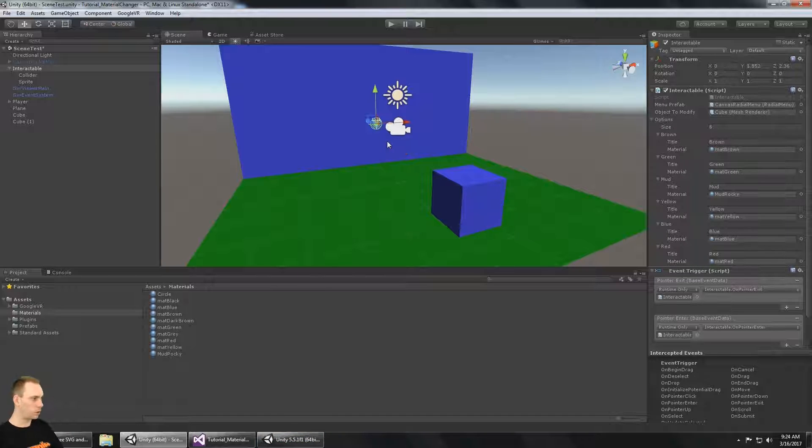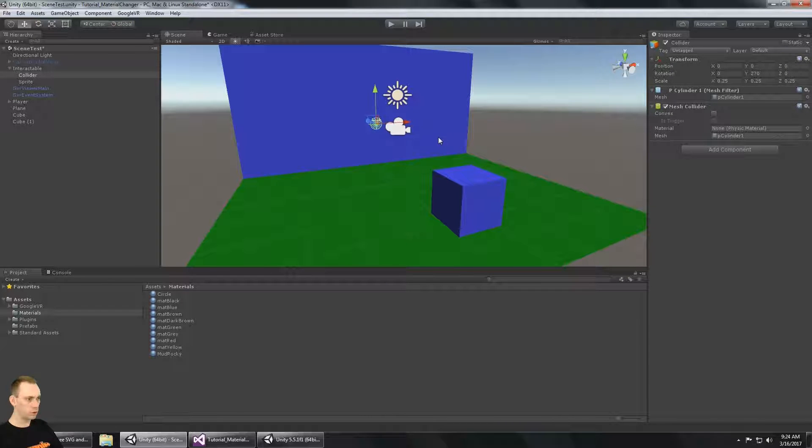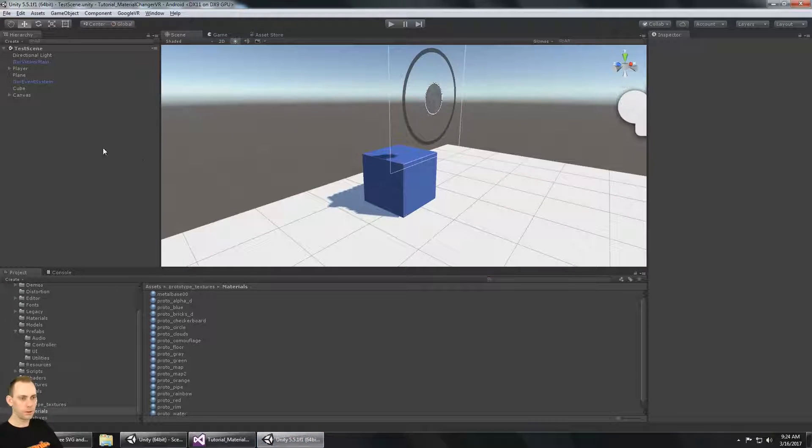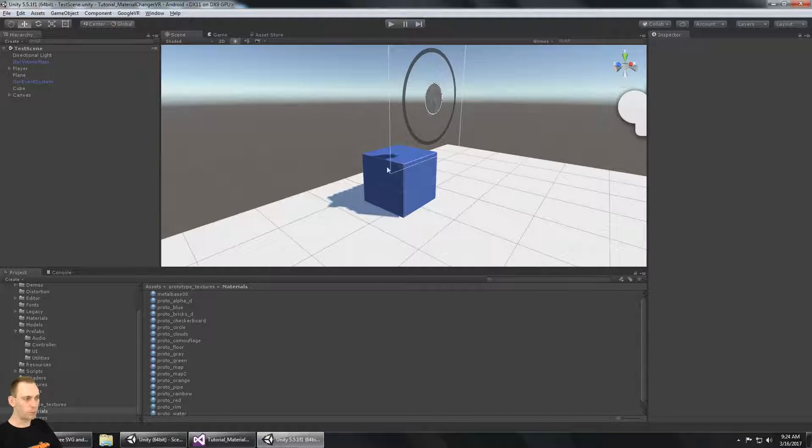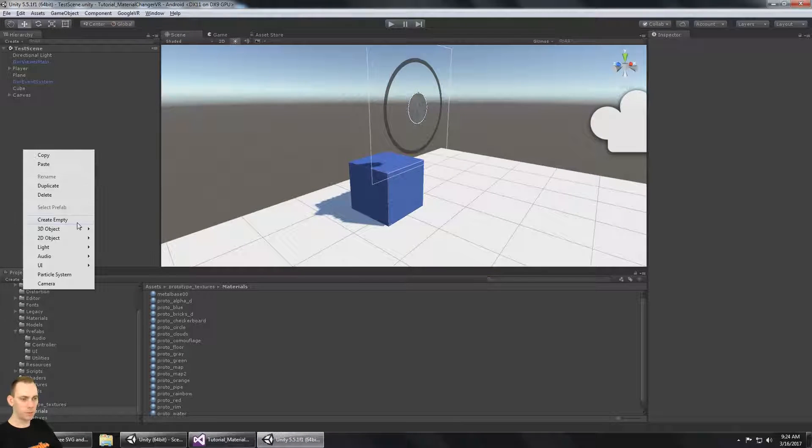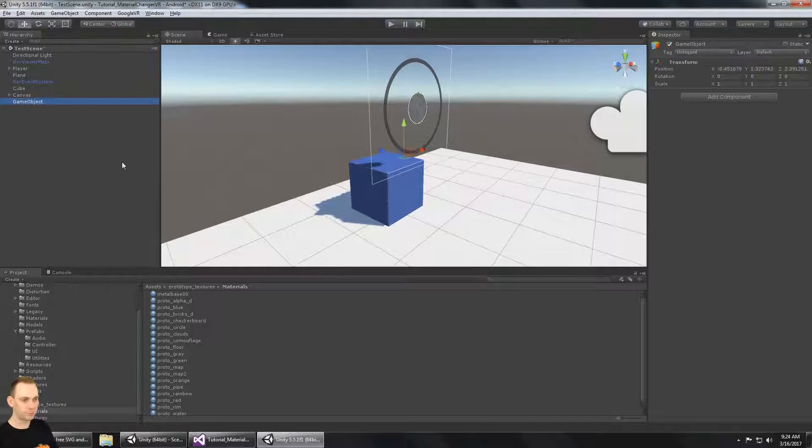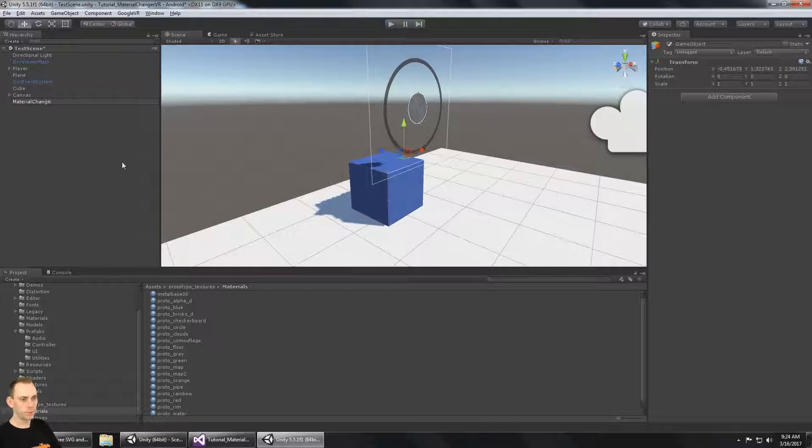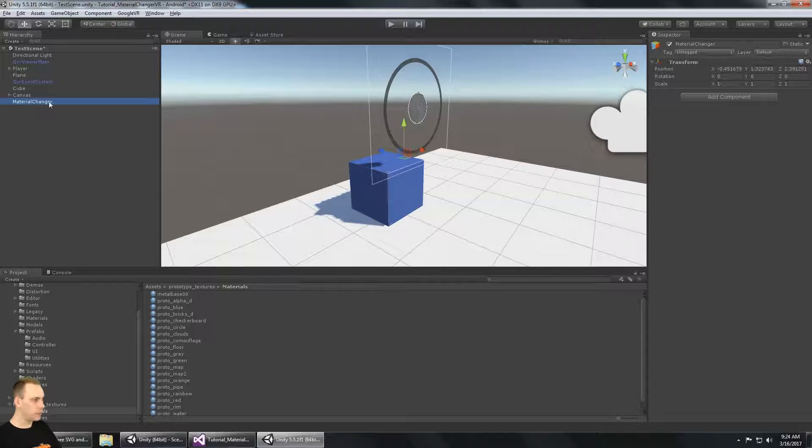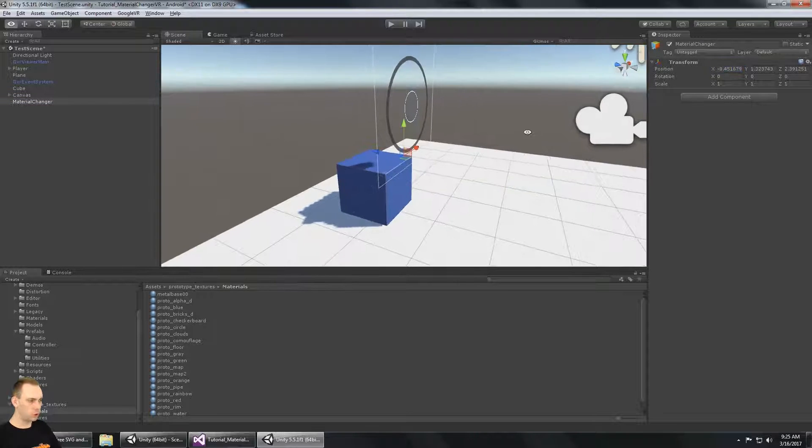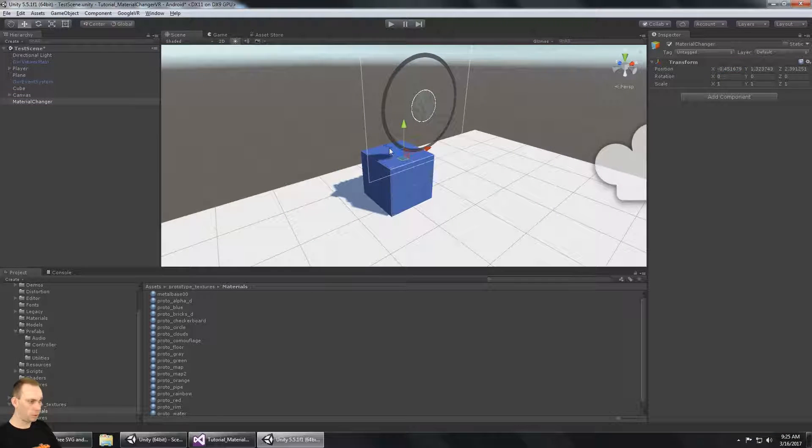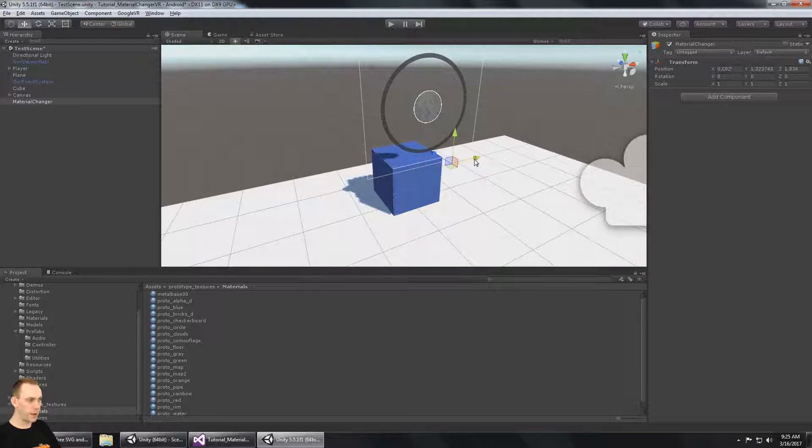So I'm going to control Z here. And let's make a new game object. We're in our project now. We're going to make a brand new game object. And this one is the material changer. And this object needs a script. But before we add the script, let's make the visual part of it and the collider.